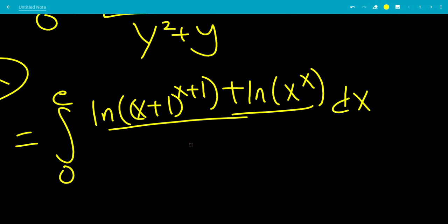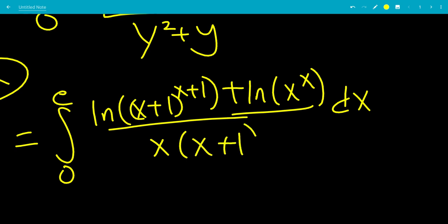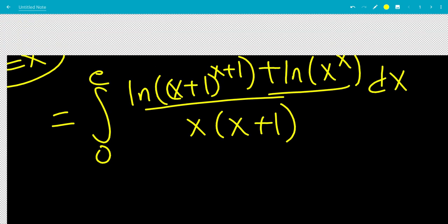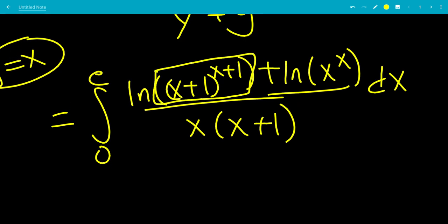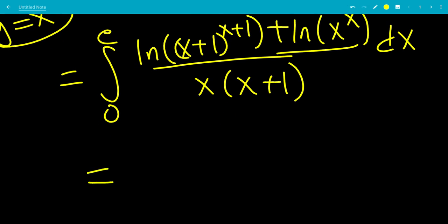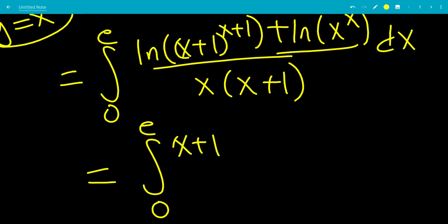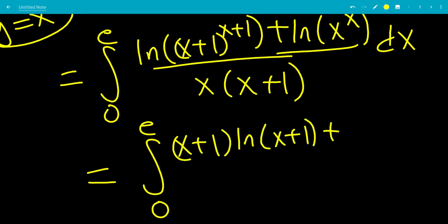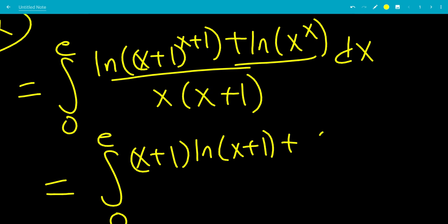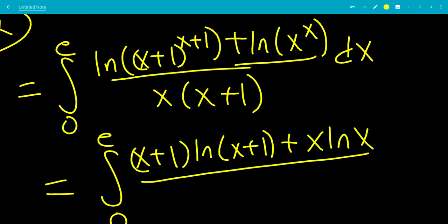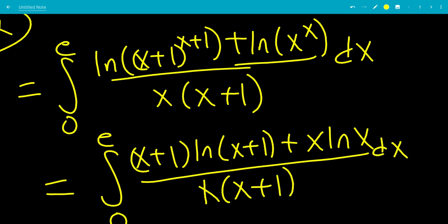We can factor out x again to make this easier to look at. Now we use the rule that ln(a^b) = b·ln(a). So this becomes the integral from 0 to e of (x+1)·ln(x+1) plus x·ln(x), all over x·(x+1) dx.